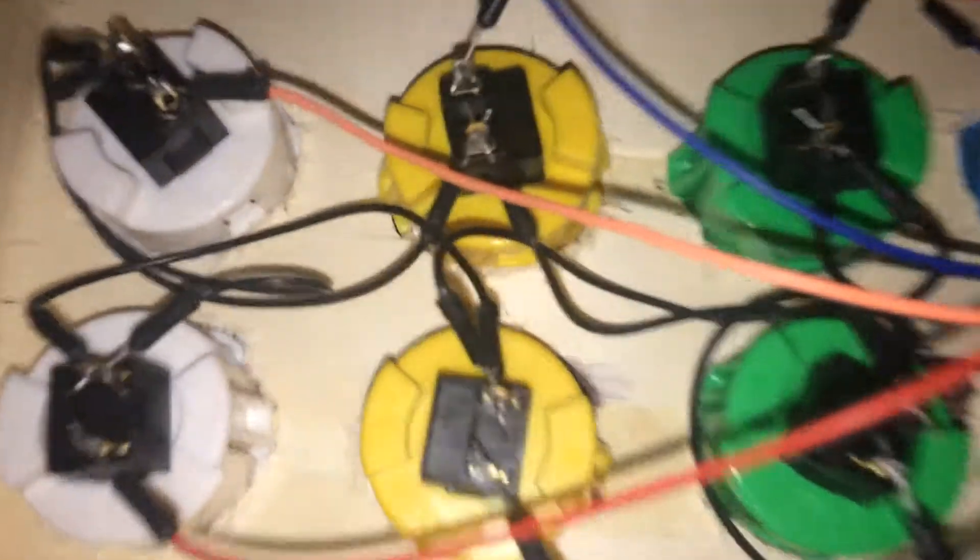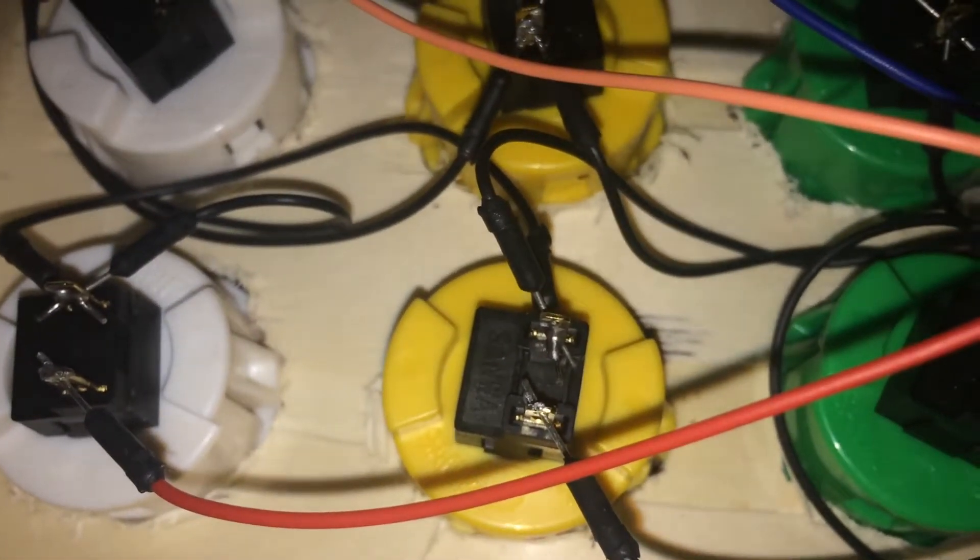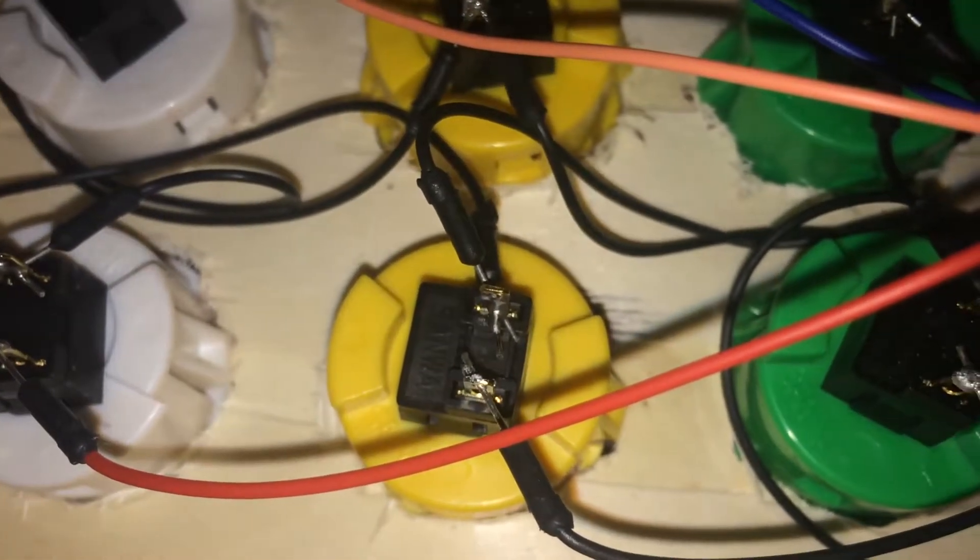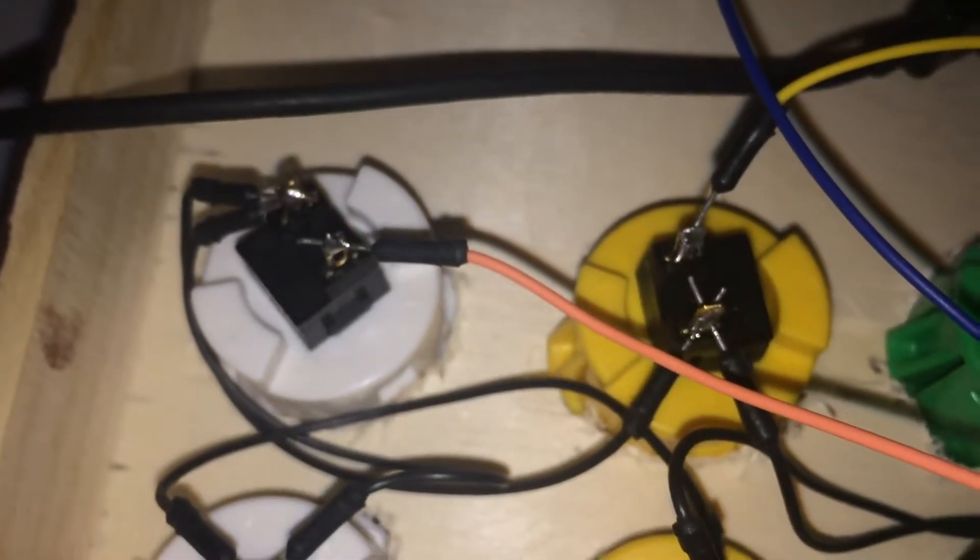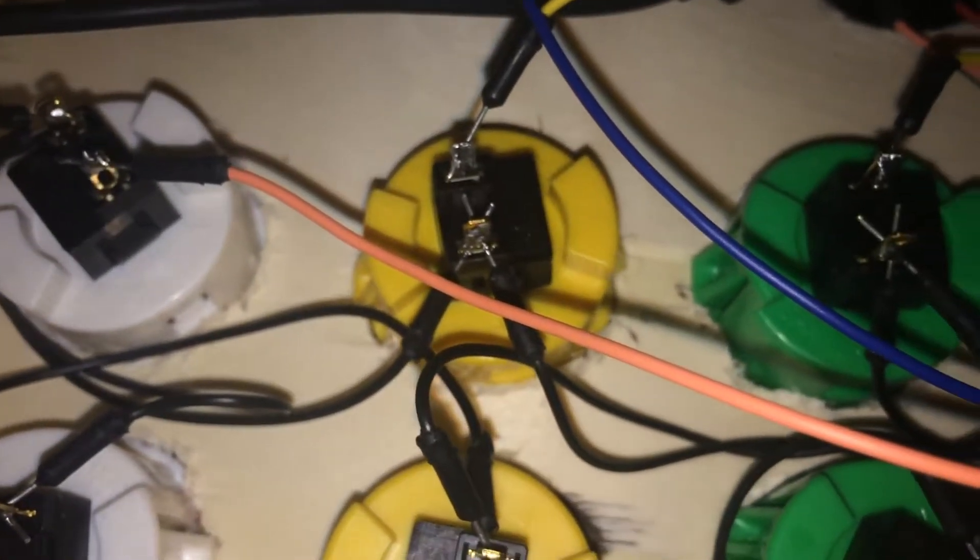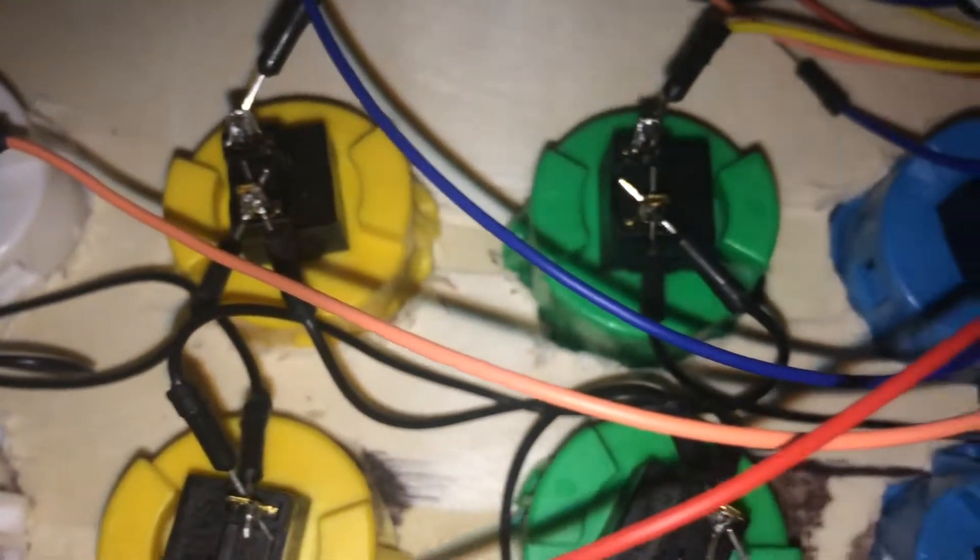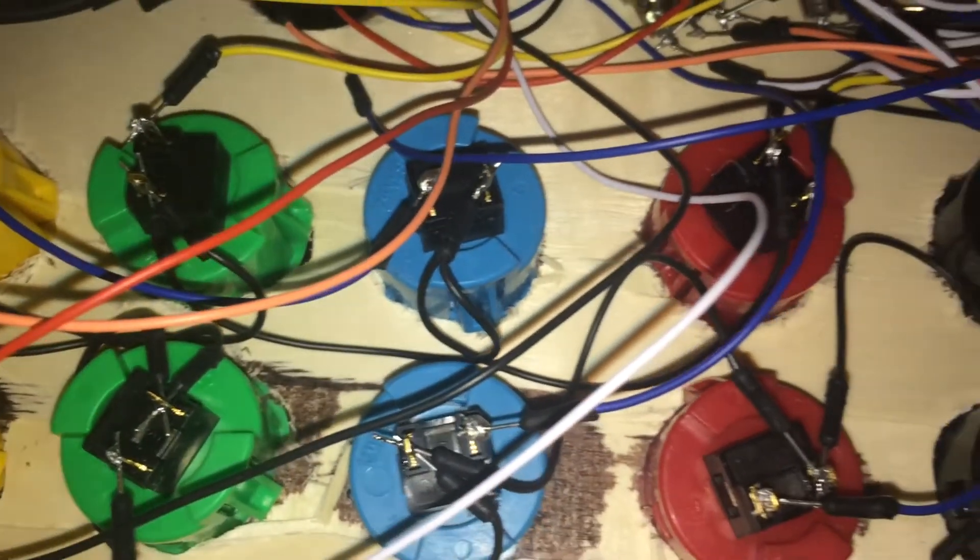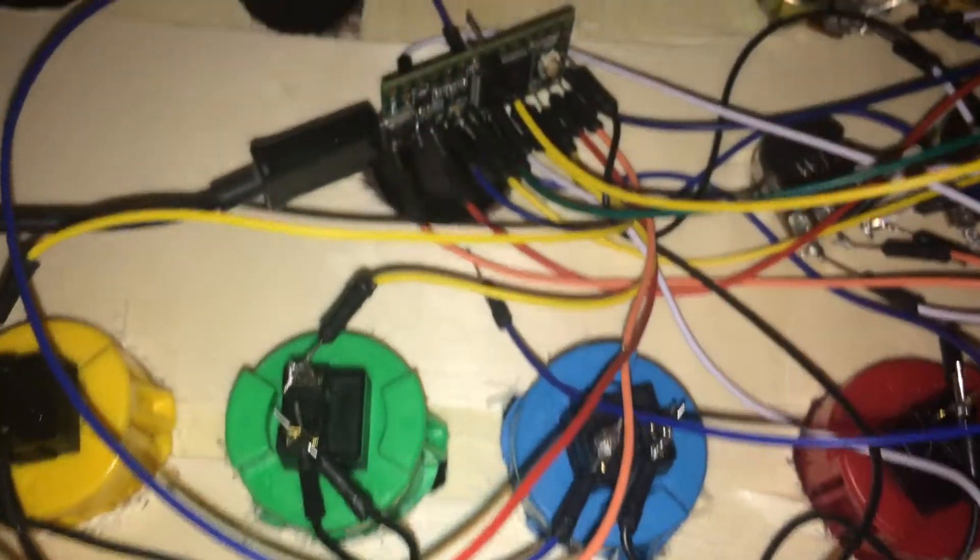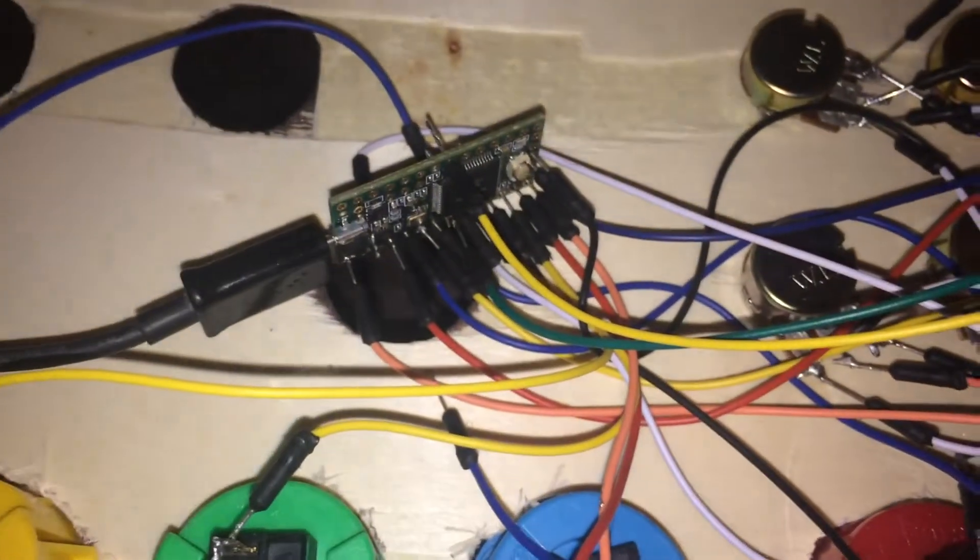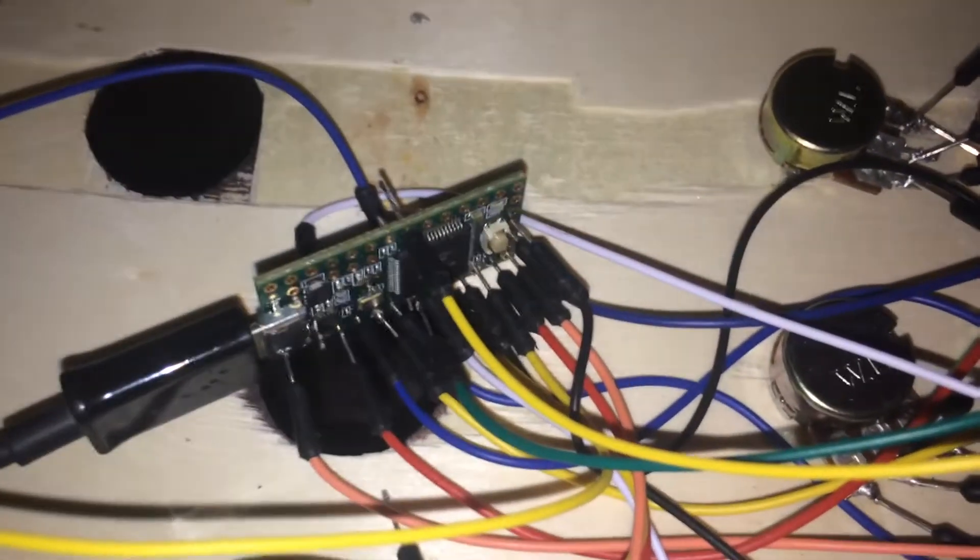I have them daisy chained, soldered on each one connecting. If there is a break in the chain, then obviously your buttons won't get signal. And then I have one line going straight into the TNC board here.